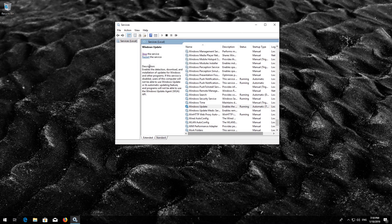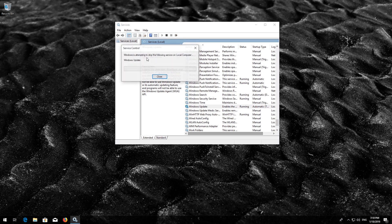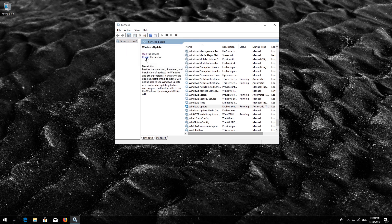If your service is already enabled, press Restart the Service. Now restart your computer.